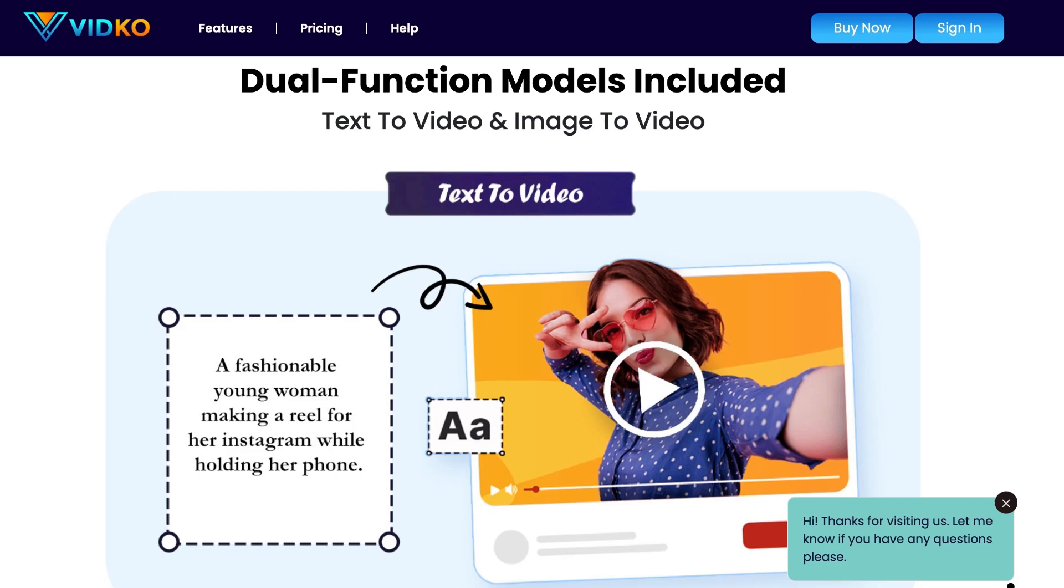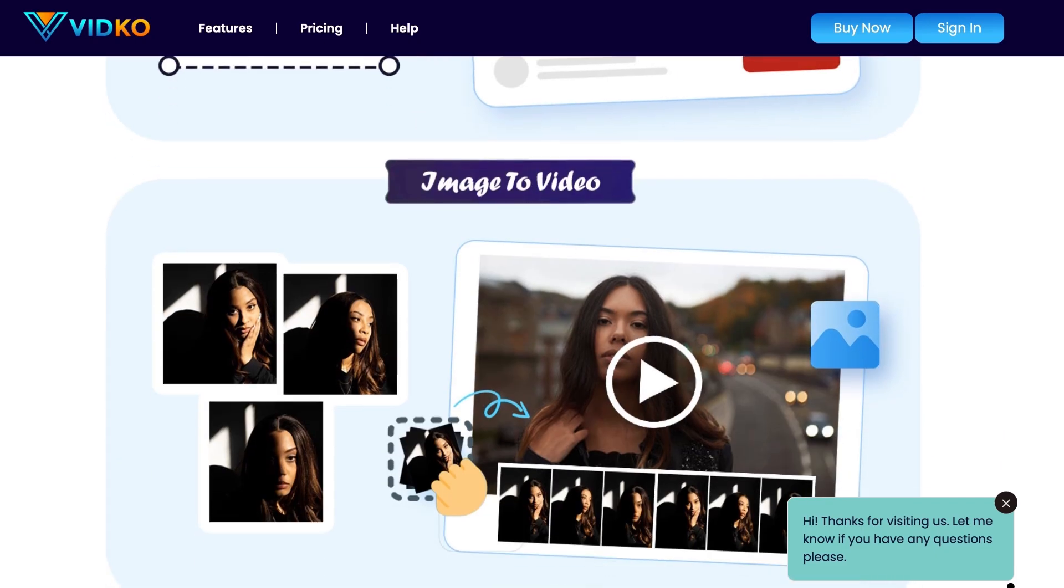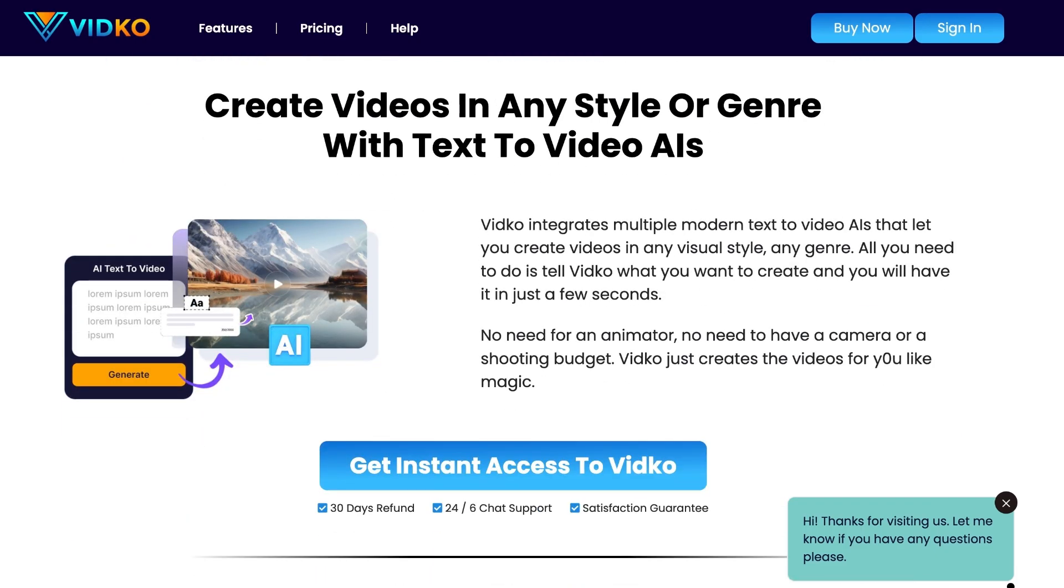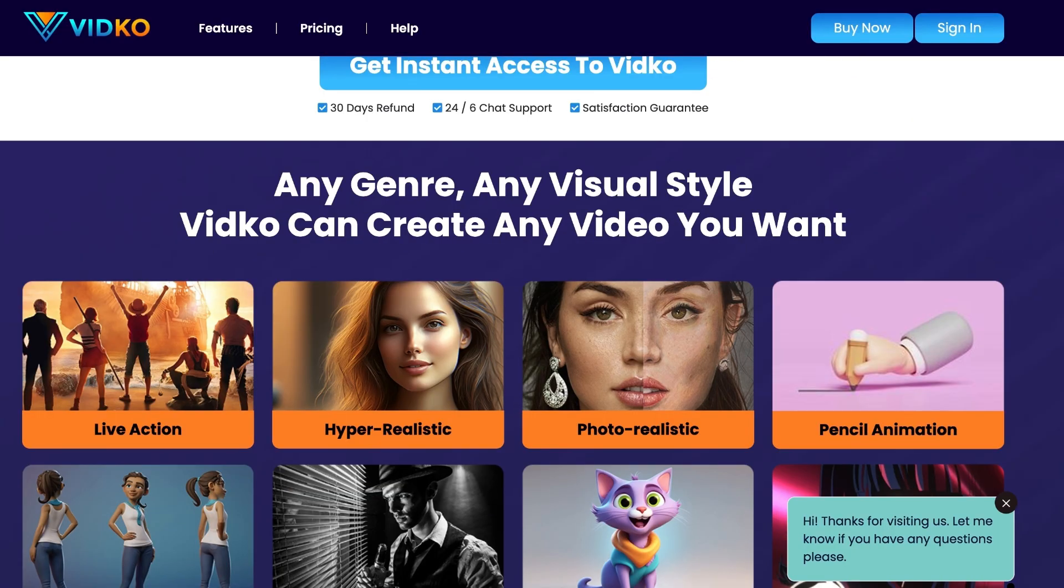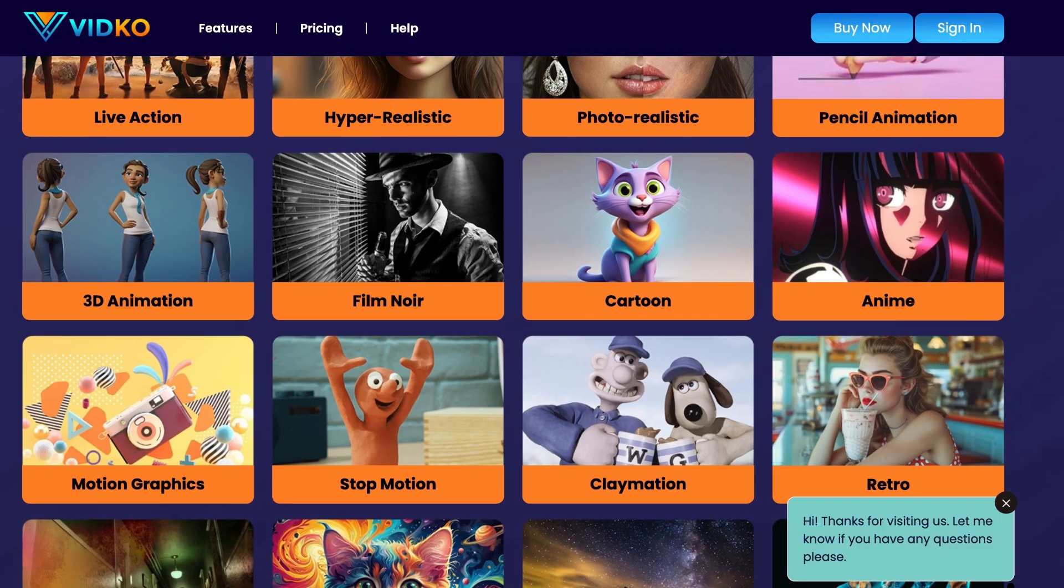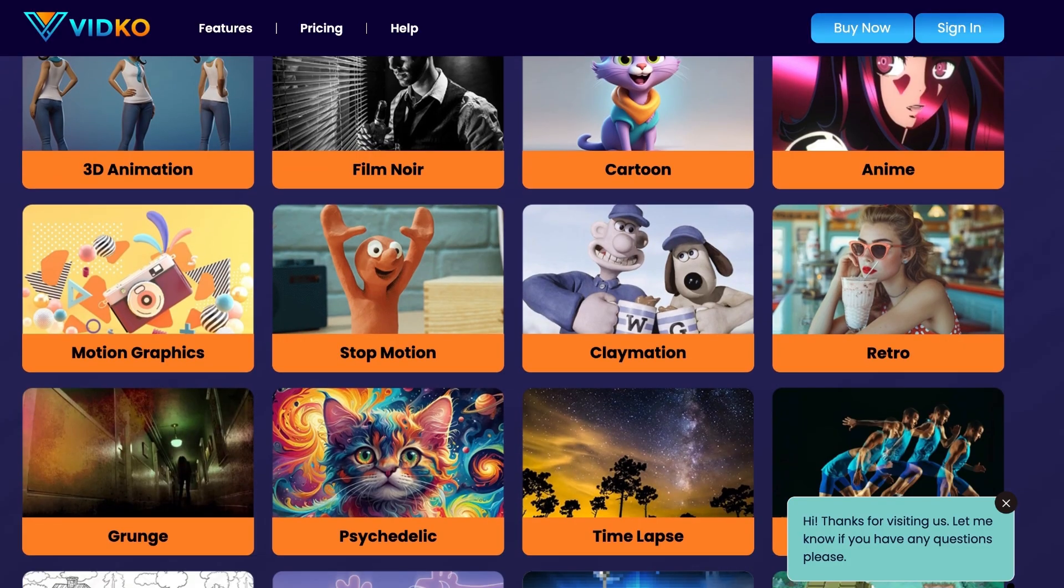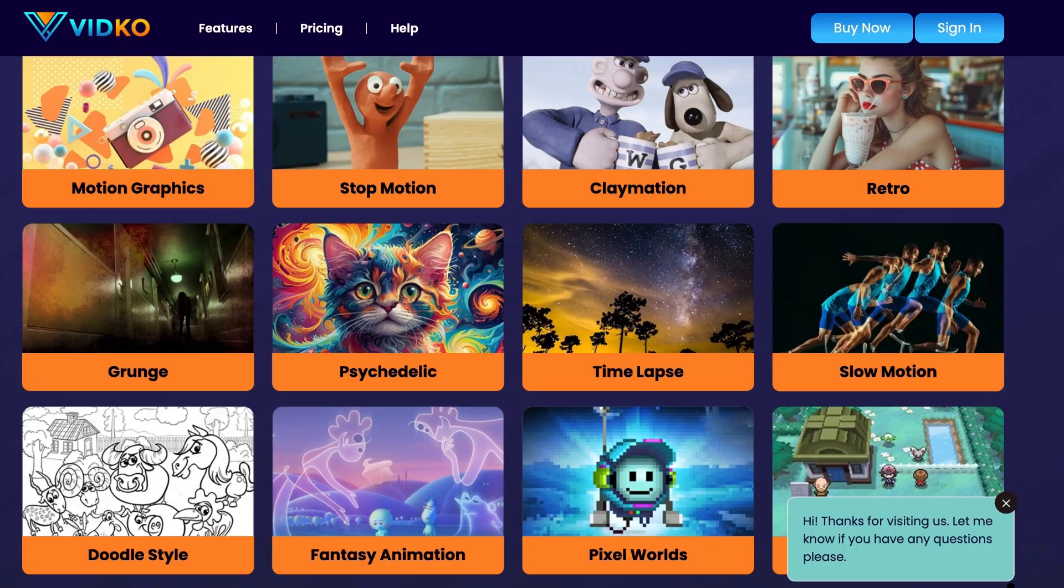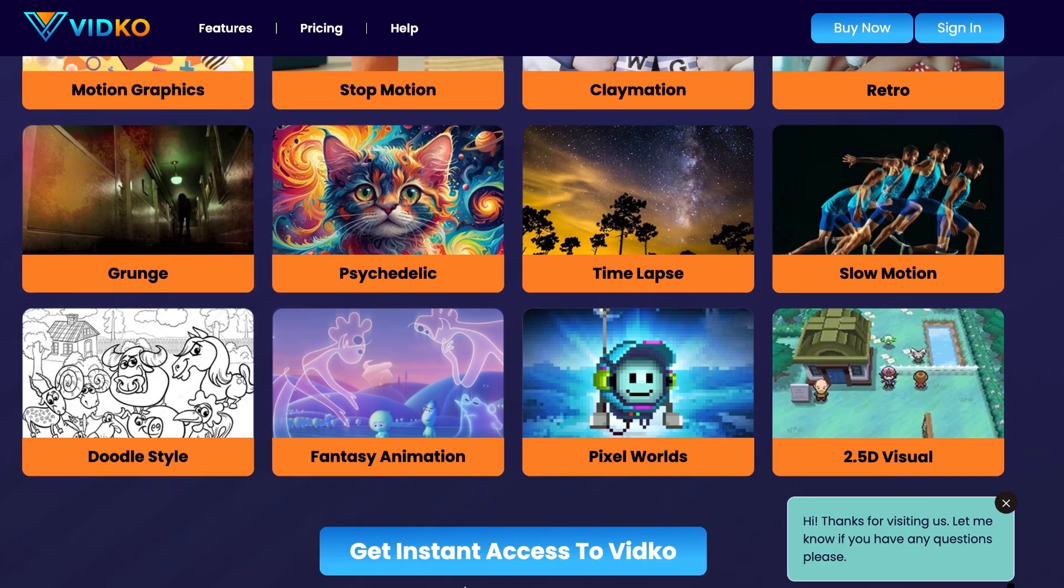Dual function models included text-to-video and image-to-video. Create videos in any style or genre with text-to-video AIs. Turn any image into a motion video with the top image-to-video AIs. Any genre, any visual style, VidCo can create any video you want. Including live action, hyper-realistic, photorealistic, 3D animation, cartoon, motion graphics, slow motion, pixel worlds, 2.5D visual.